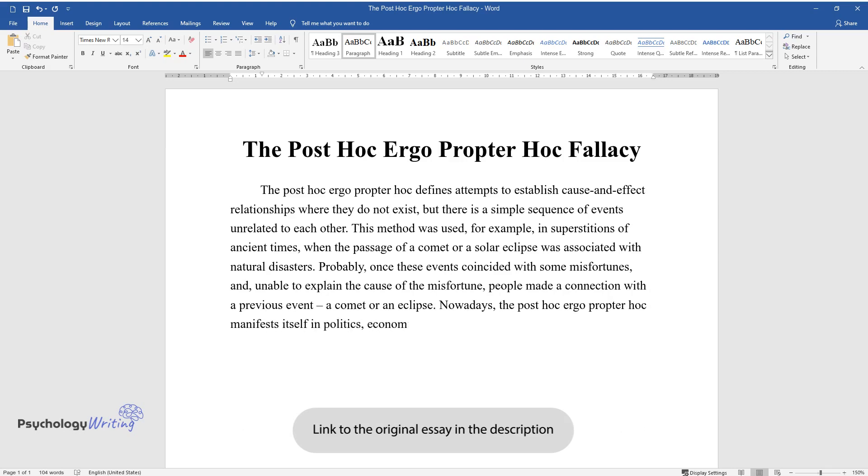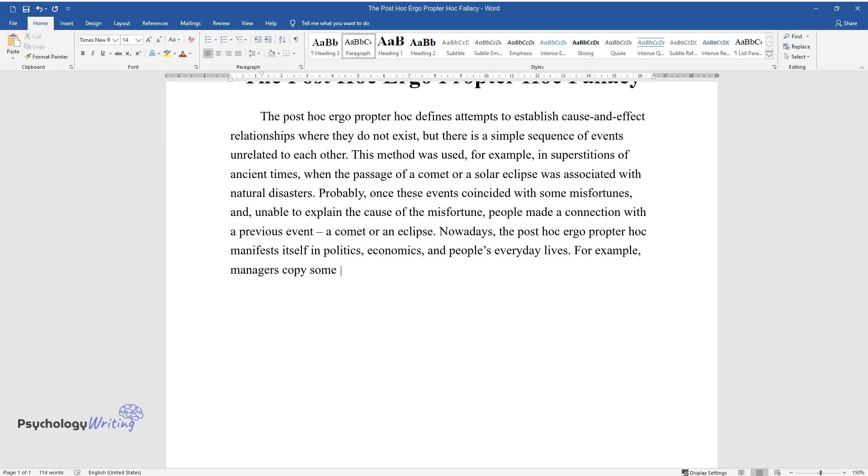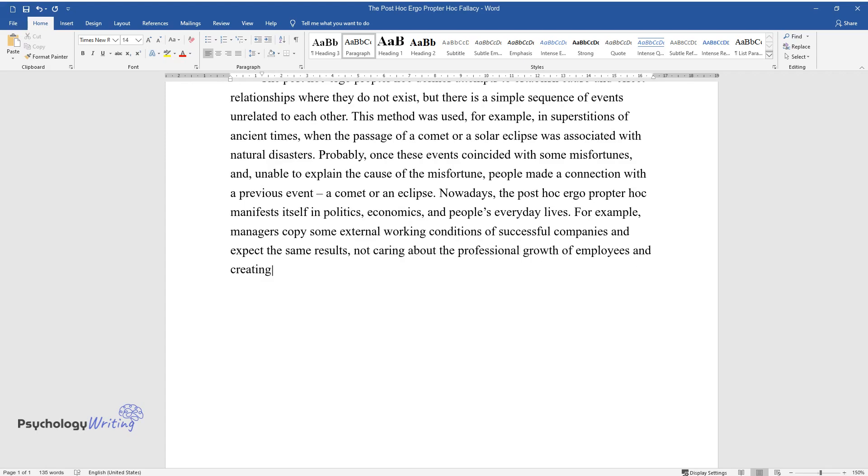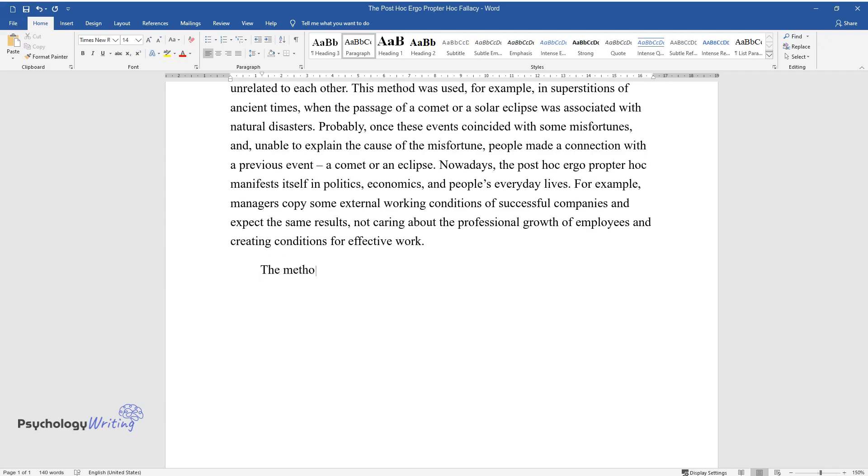For example, managers copy some external working conditions of successful companies and expect the same results, not caring about the professional growth of employees and creating conditions for effective work.